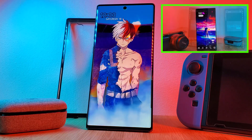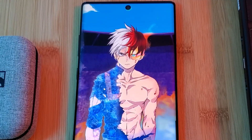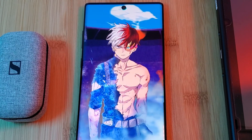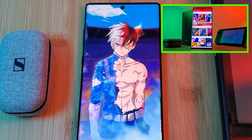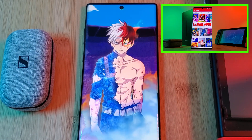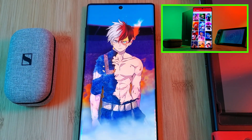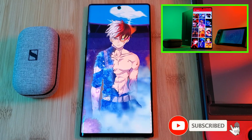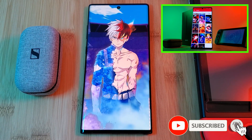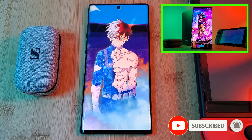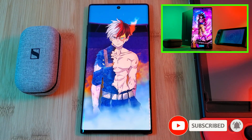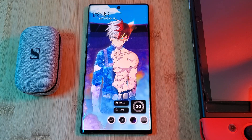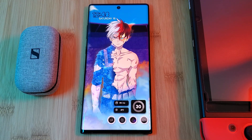Before we go any further, make sure you grab this unique wallpaper from my very own custom creation app. Simply head to the live video section and you'll find it there. And if you have any wallpaper suggestions, let me know in the comments below.